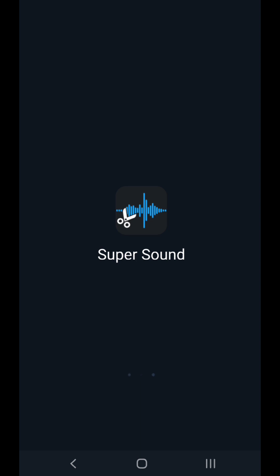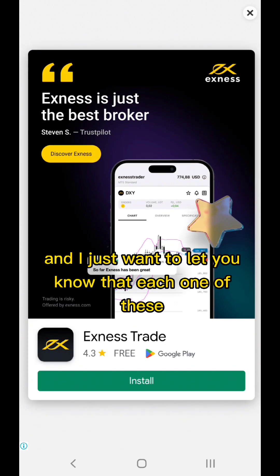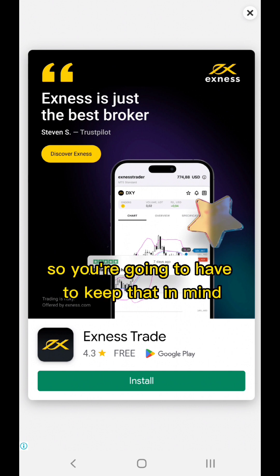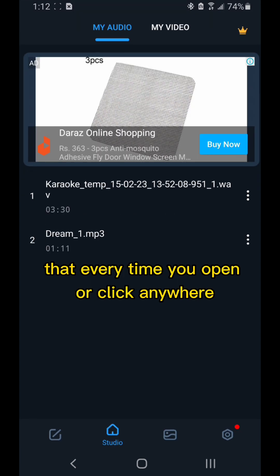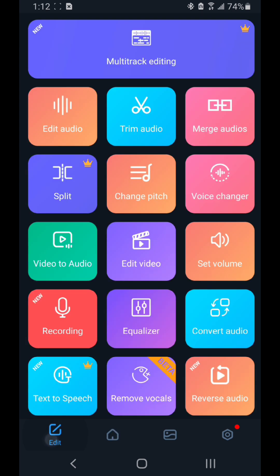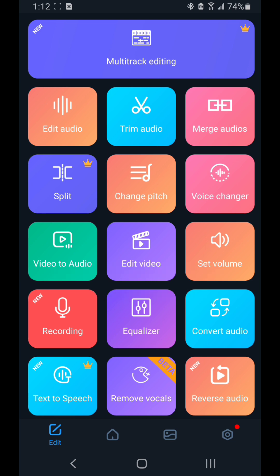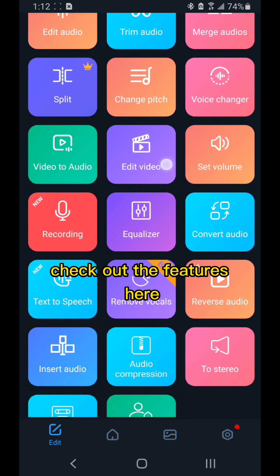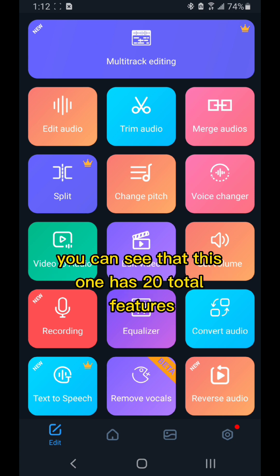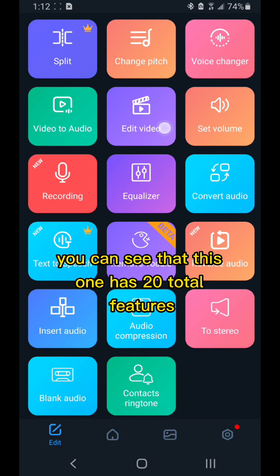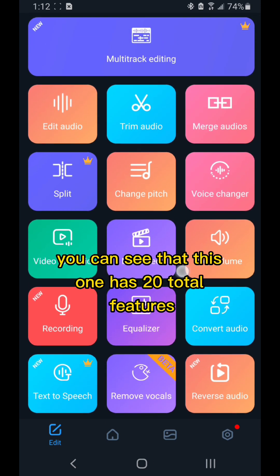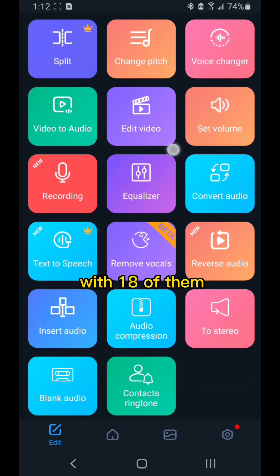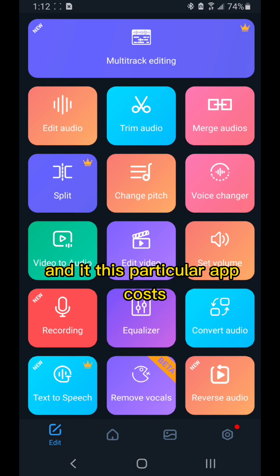I just want to let you know that each one of these actually has ads, so you're going to have to keep that in mind. Every time you open or click anywhere, it's going to show ads unless you buy the premium version. When you open up the app and check out the features, you can see that this one has 20 total features with 18 of them free.